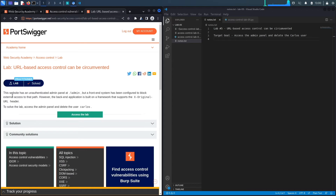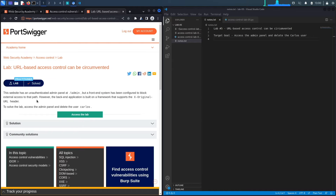This website has an unauthenticated admin panel at /admin — unauthenticated is a big red flag. A front-end system has been configured to block external access to that path, which is also a red flag. However, the backend application is built on a framework that supports the X-Original-URL header. To solve the lab, we need to access the admin panel and delete the user Carlos.